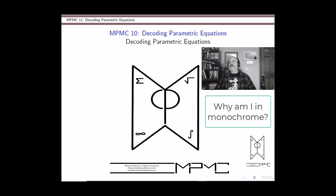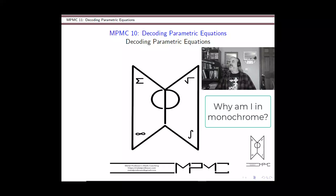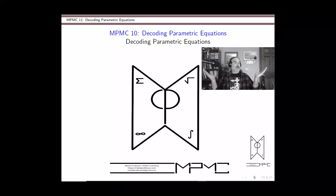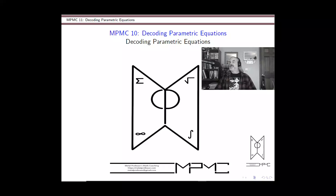This is going to be an interesting video, perhaps, because I'm looking at my recording bar. I use Camtasia to record these, and it's showing me my webcam image in black and white, so it's not until I'm done recording that I'll find out if I'm truly appearing in black and white or in vibrant color. But as long as you can hear me and see the slides, it's all good.